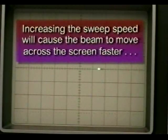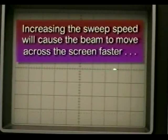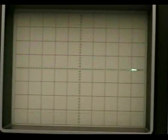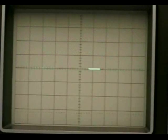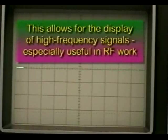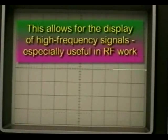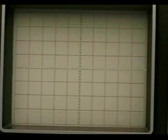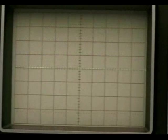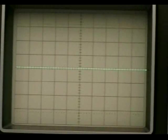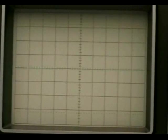Increasing the sweep speed allows for the display of high frequency signals, which is particularly useful in radio frequency measurements. As sweep speed increases, beam intensity diminishes. This is because of the time the beam has available to excite the phosphor on the screen. Some oscilloscopes automatically compensate for the reduced intensity by increasing the brightness of the trace when higher sweep rates are selected.